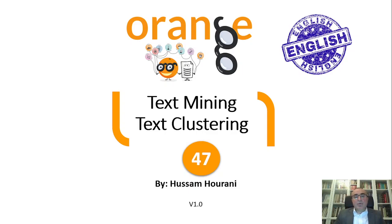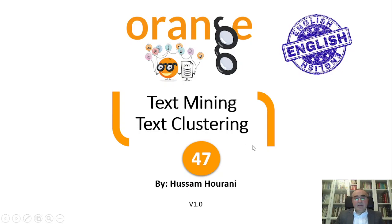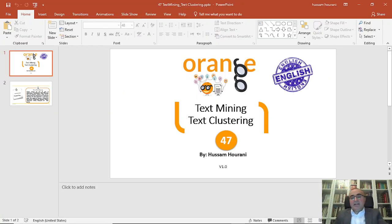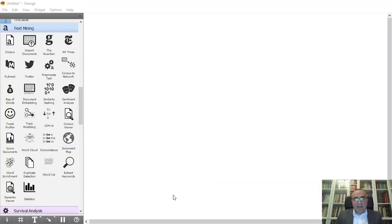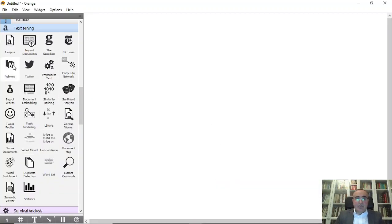Hello, this is Hossam Horani and today we'll talk about text mining and specifically text clustering. Let's go directly to Orange Data Mining and see how we're going to do text clustering.